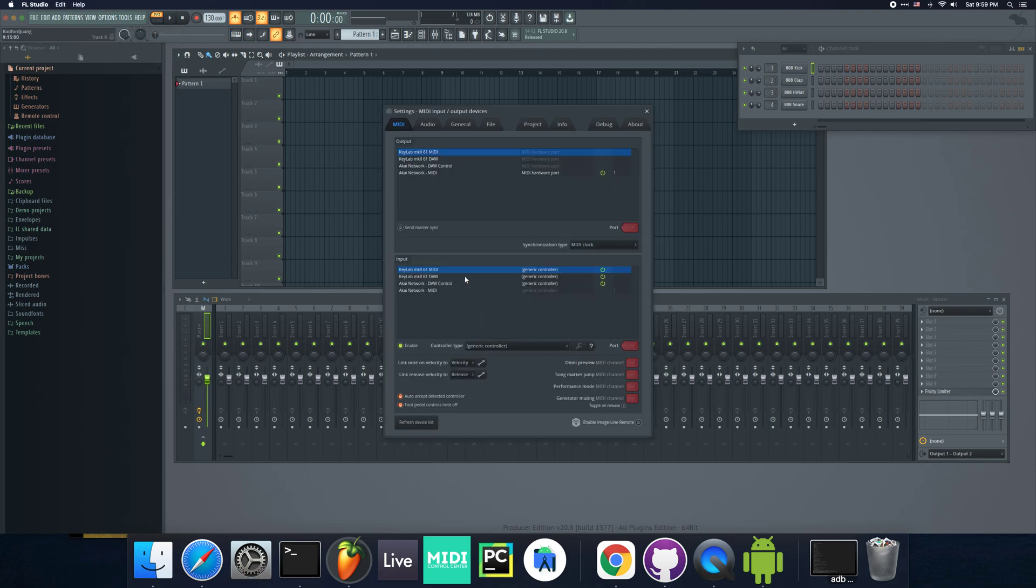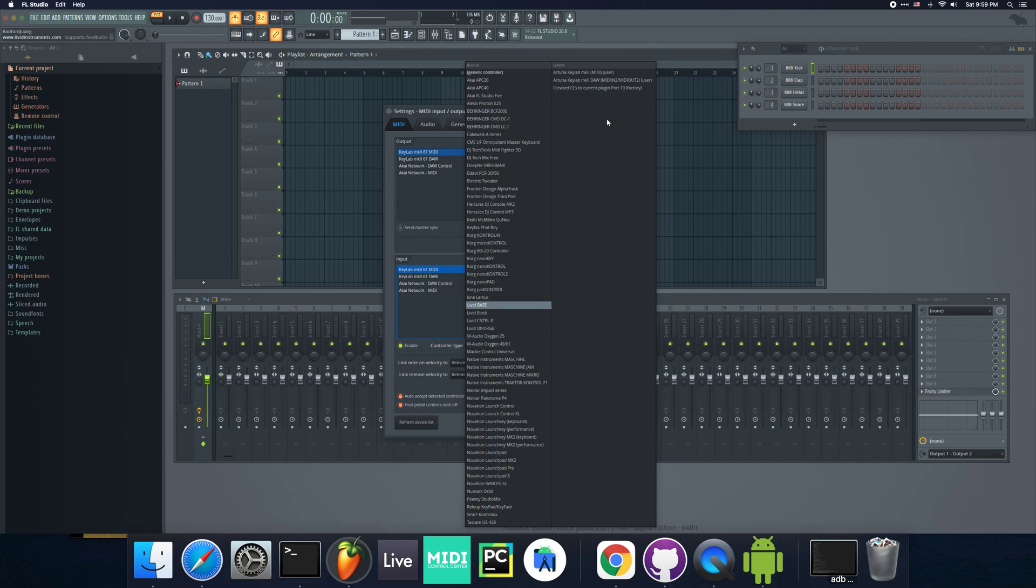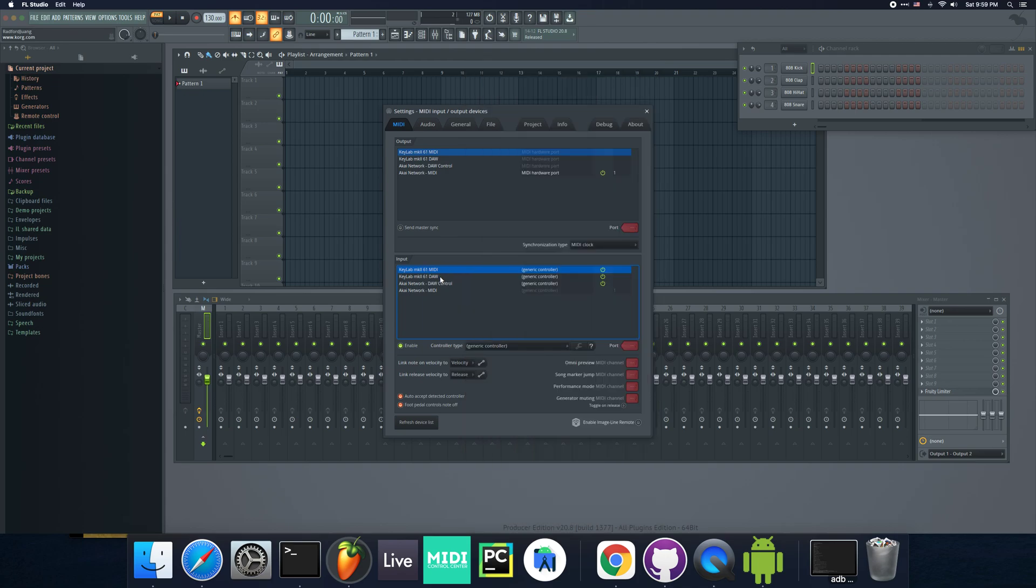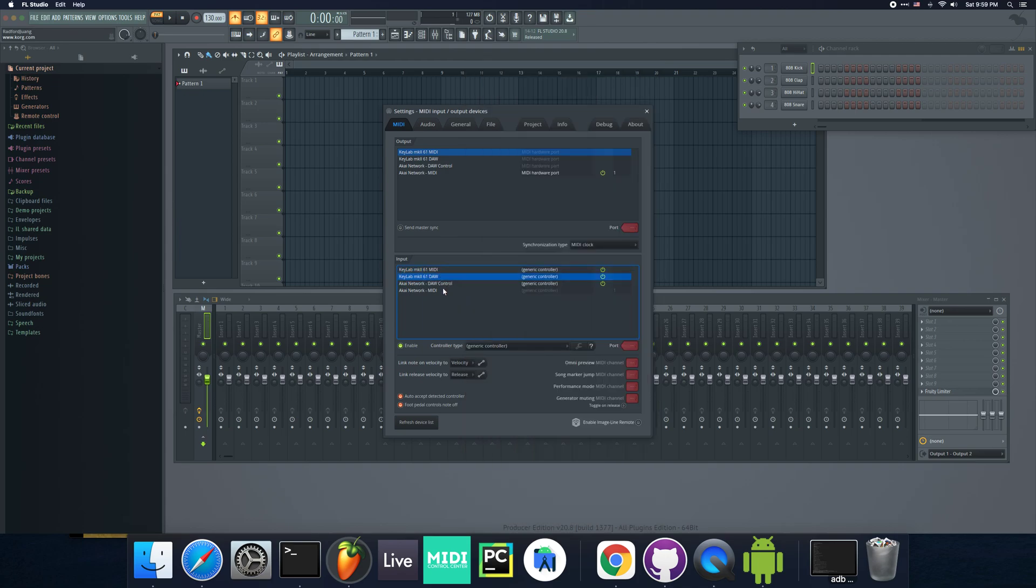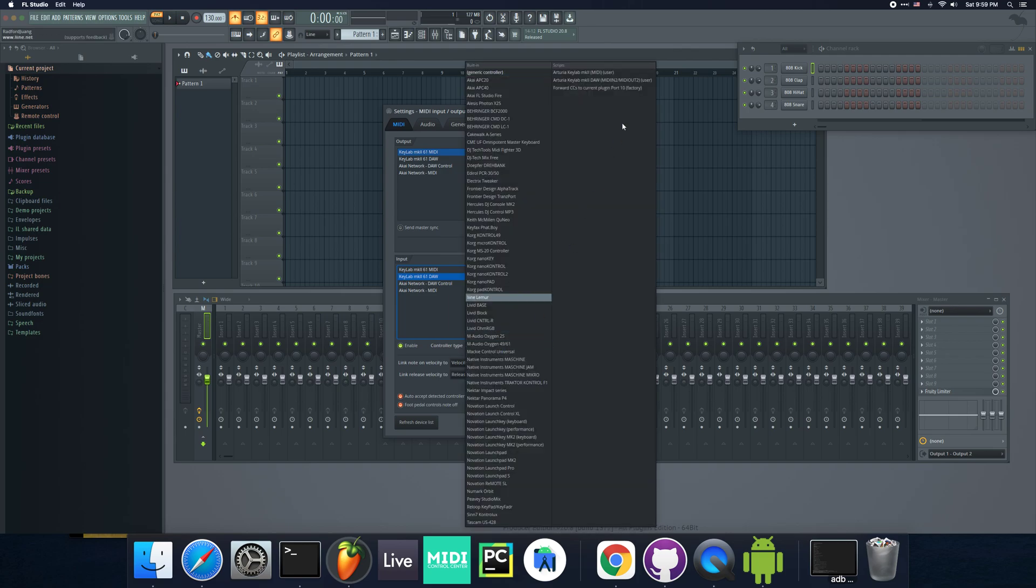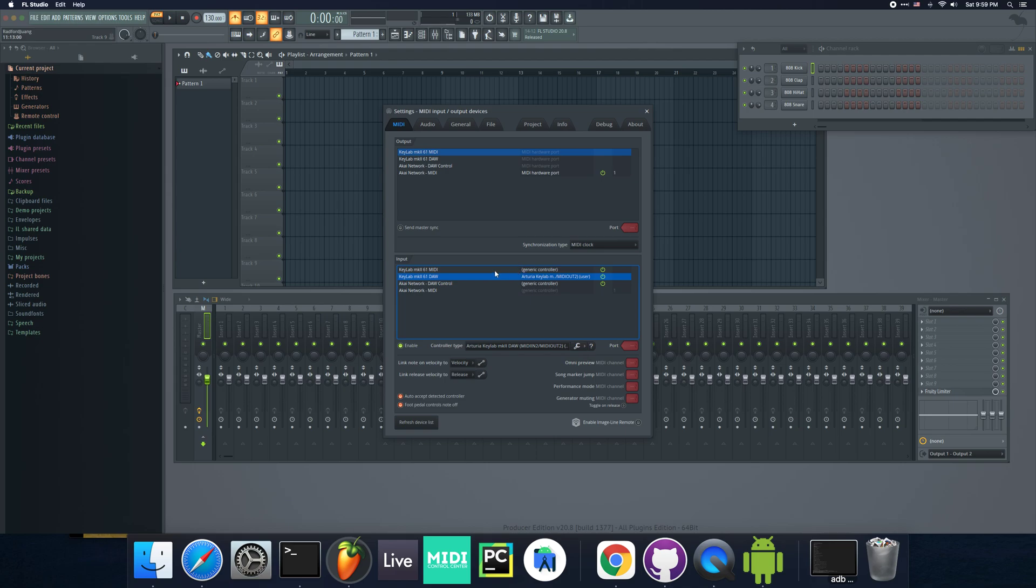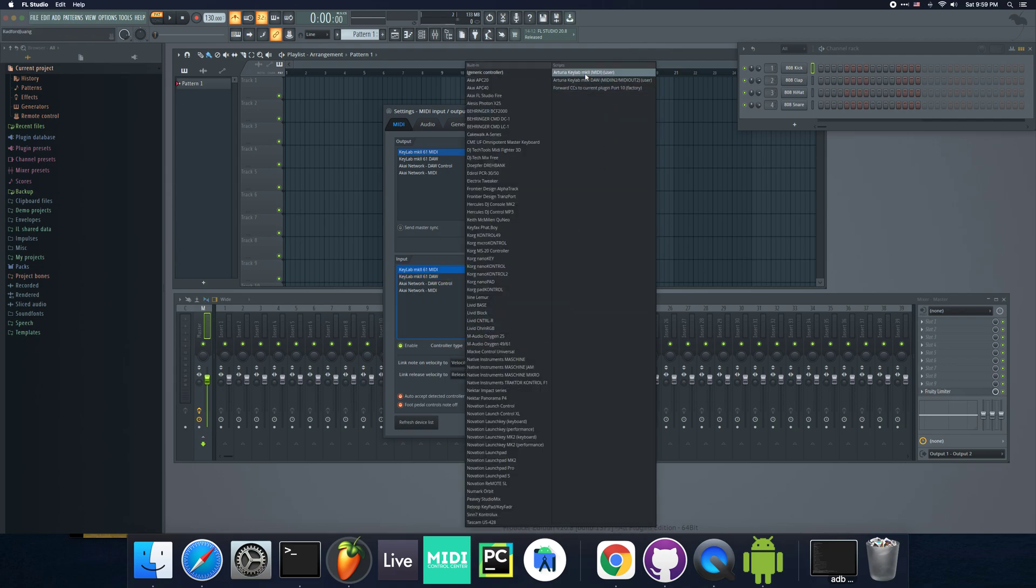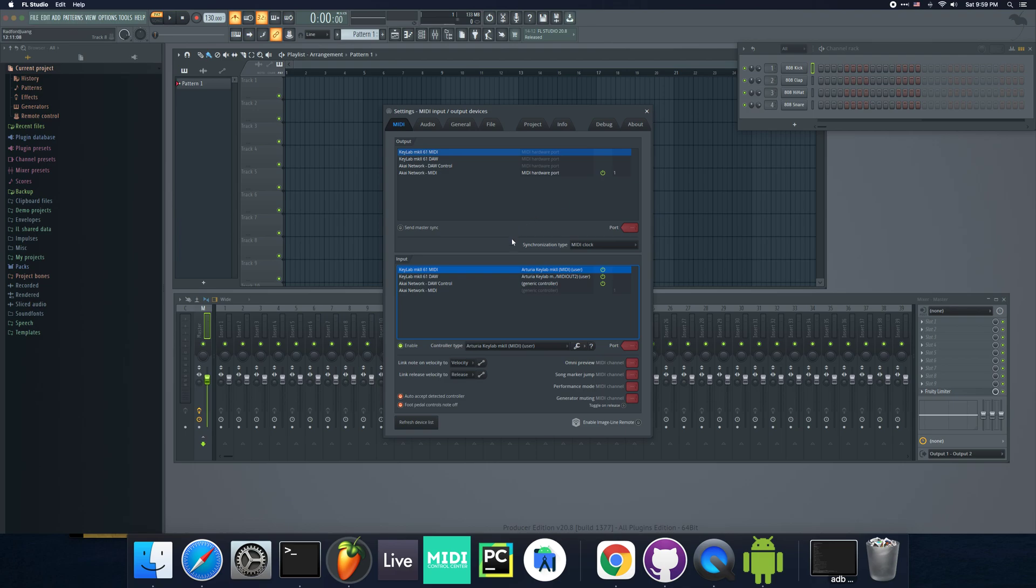I'm going to go to Controller Type. You'll see here, there's two scripts that are here. I want you to, for the DAW or the MIDI in 2, MIDI out 2 device, select that and go to Controller Type and set it to MIDI in 2, MIDI out 2. For the MIDI one, you want to set it to the other one that says MIDI.